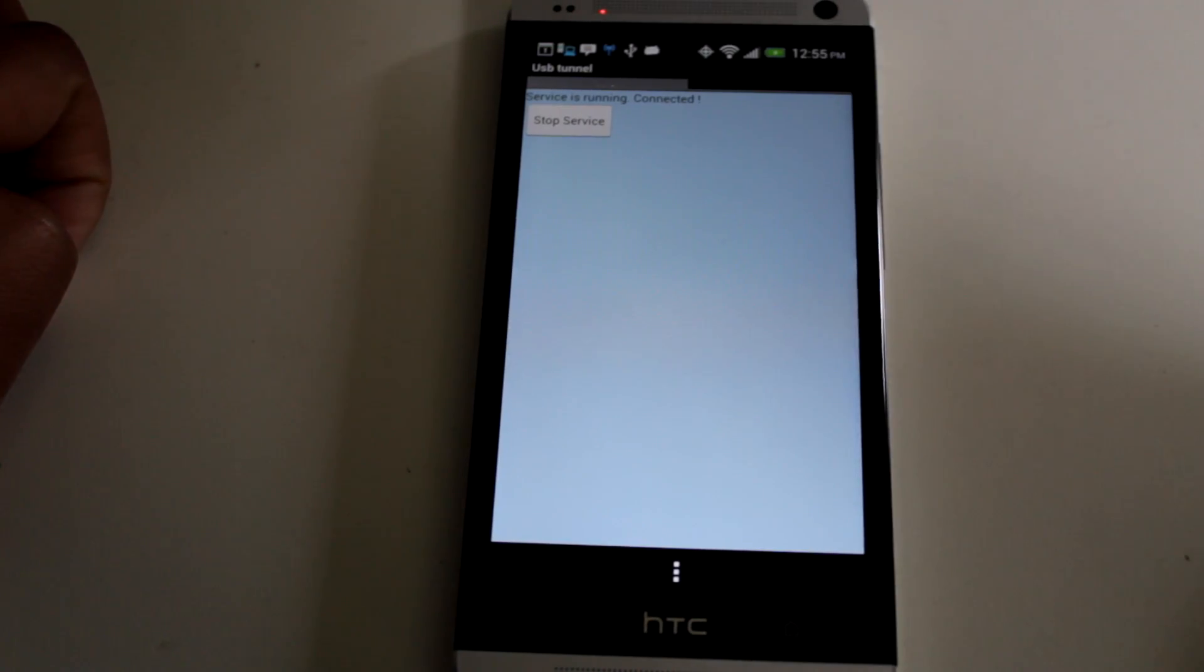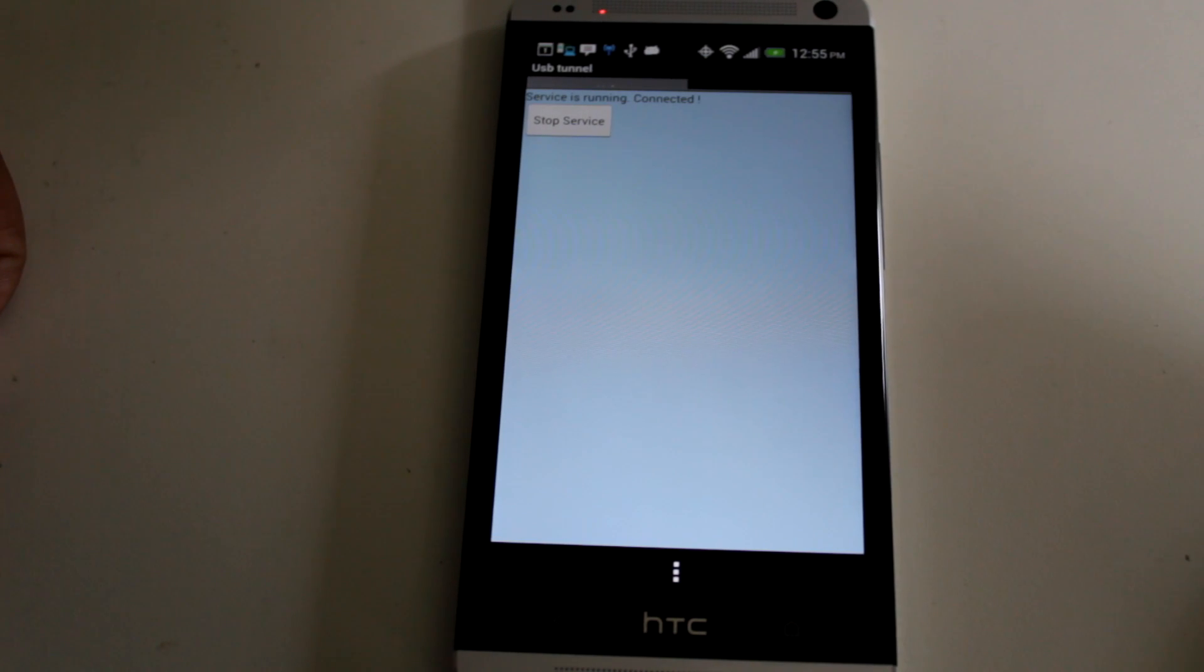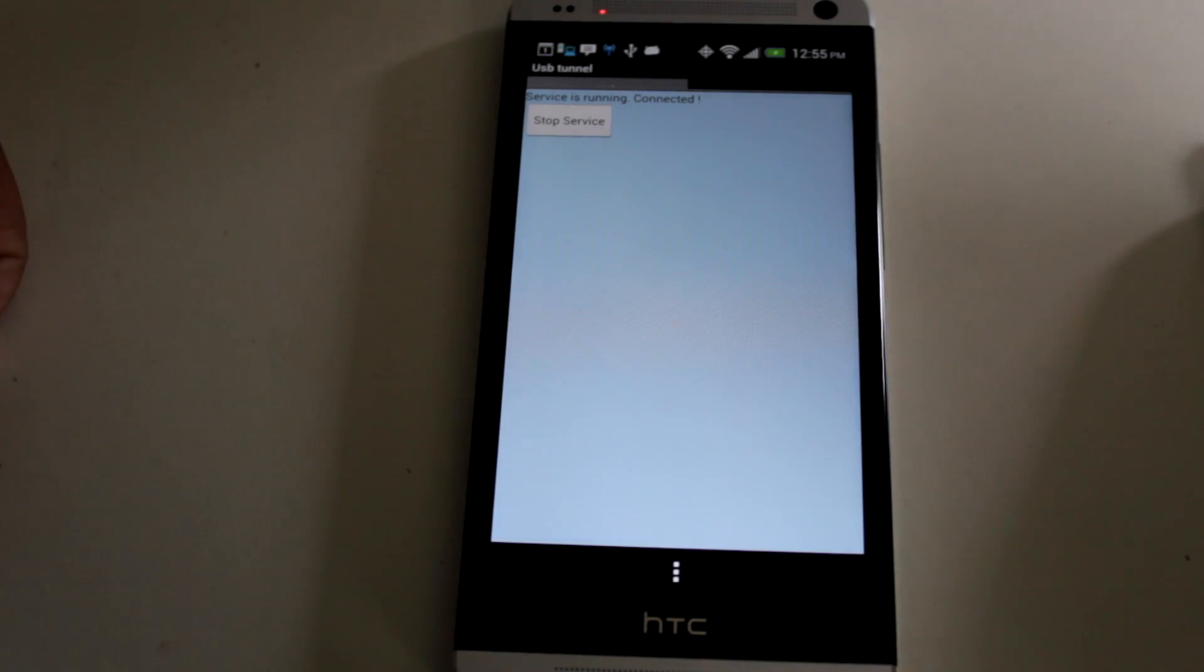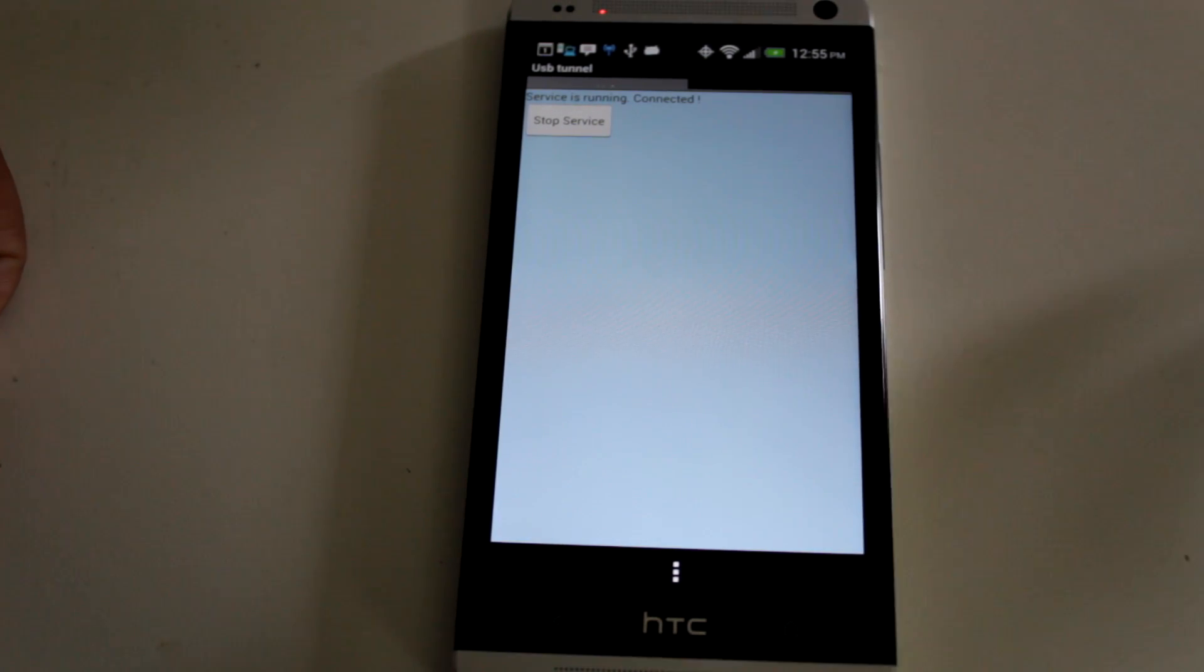Alright, so here we are. We are connected, and we are running through a USB Tunnel. So right now, our internet connection is coming straight from the PC.